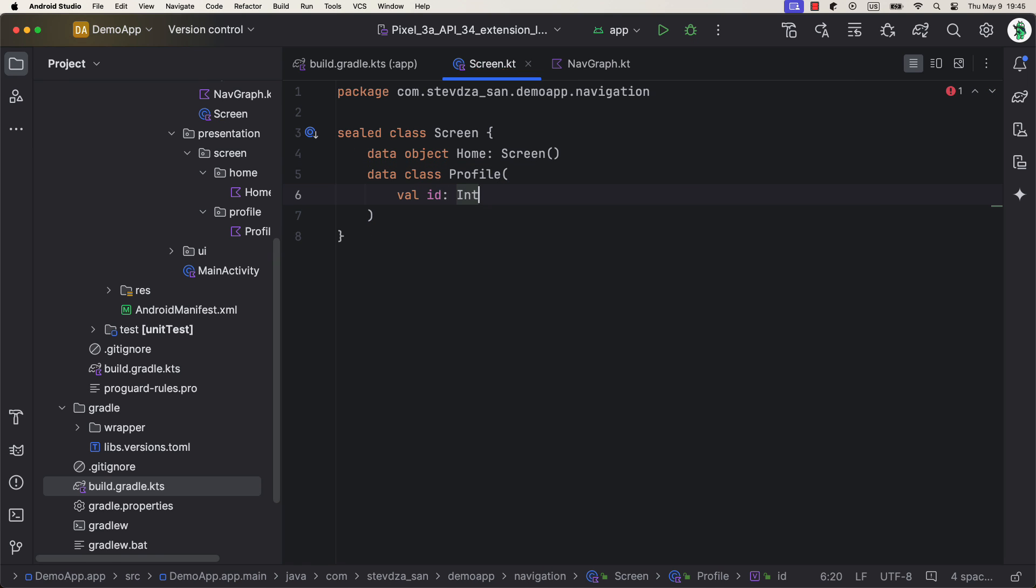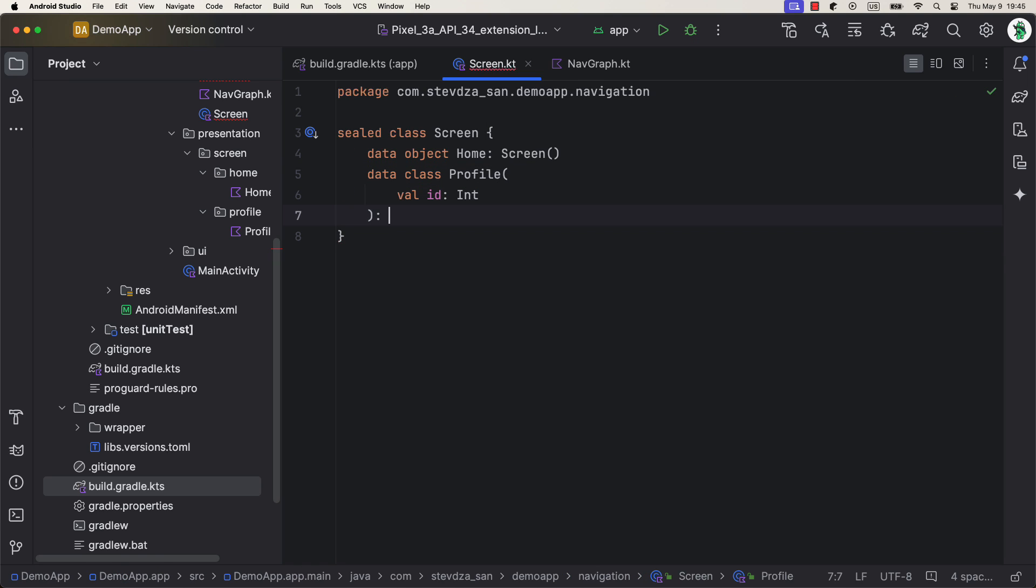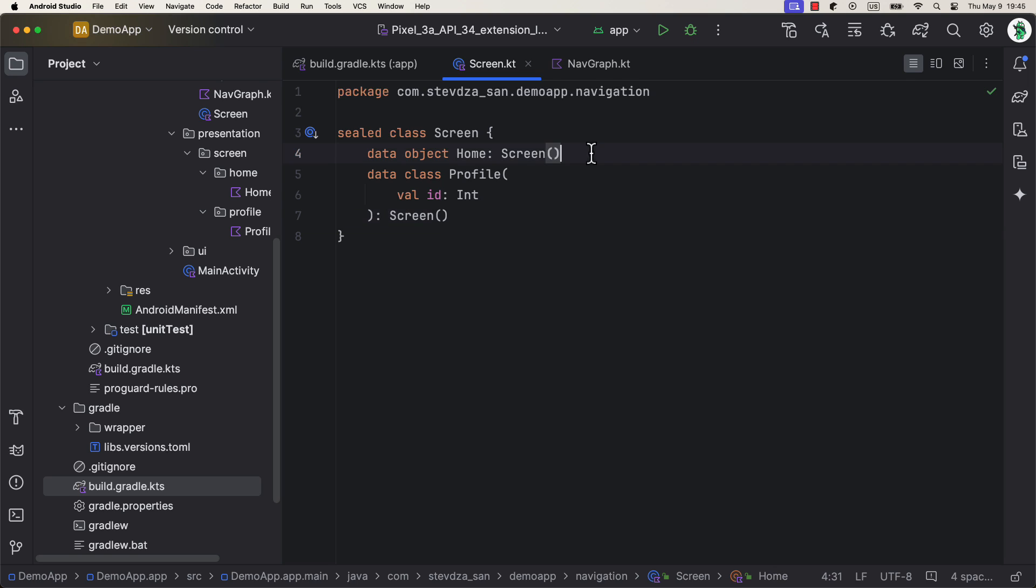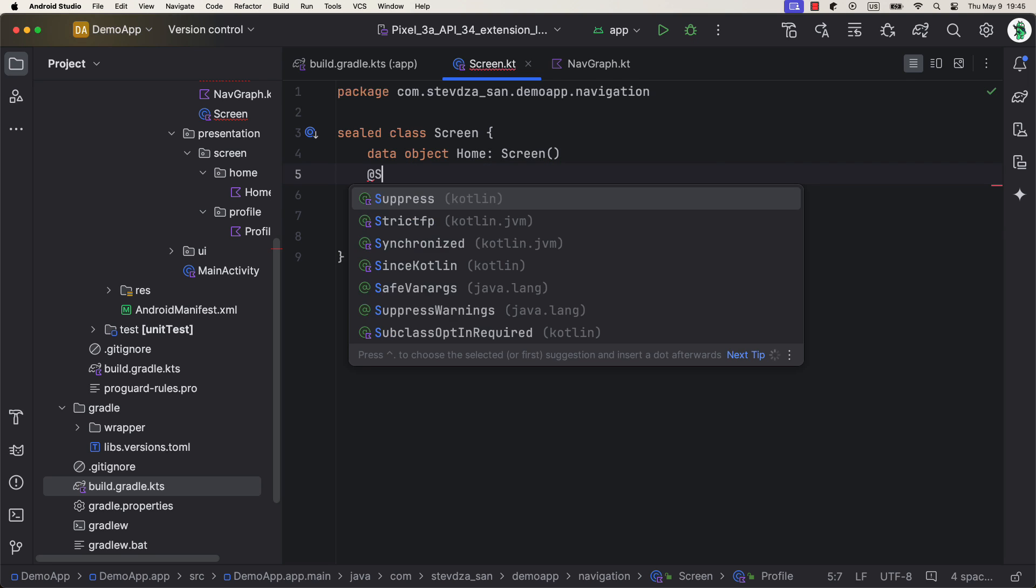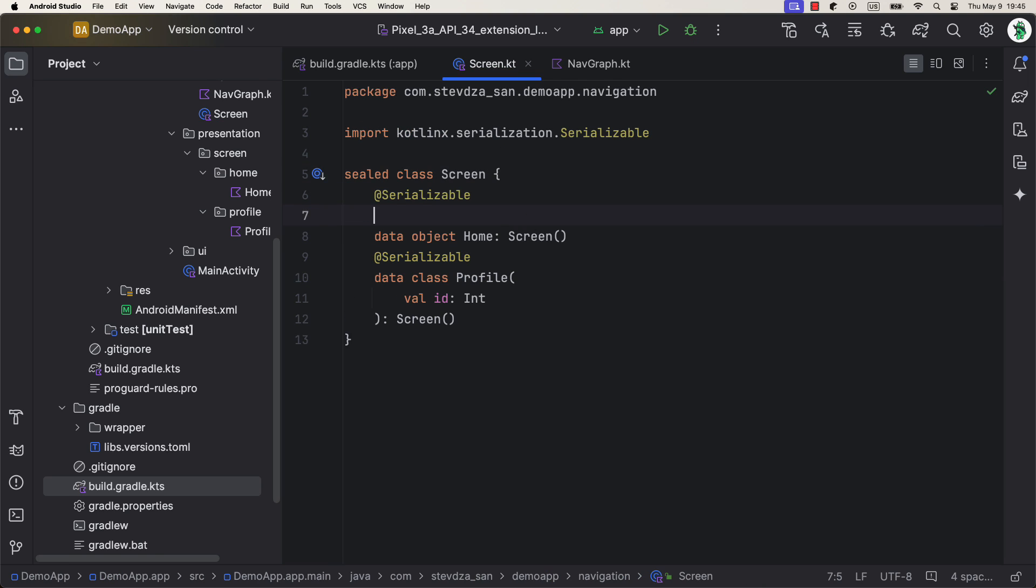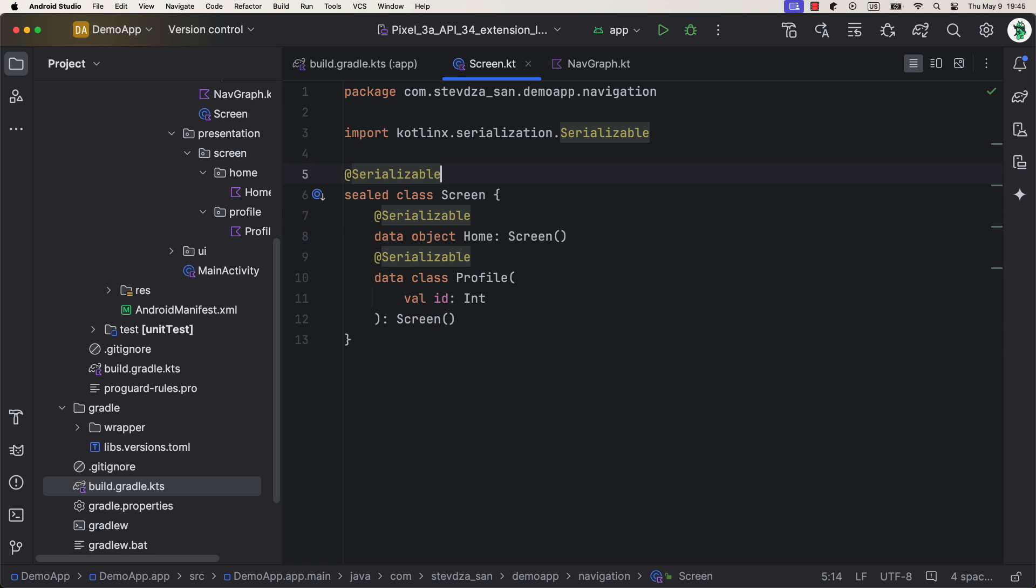Primitive values are supported by default, which means you can do something like this without any additional overhead. However, if you need to pass a complex object, then you need to configure a custom nav type. But I'm gonna show you that a little bit later. Also, don't forget to add a serializable annotation on both of those destinations, because the new release of the navigation library depends on it.